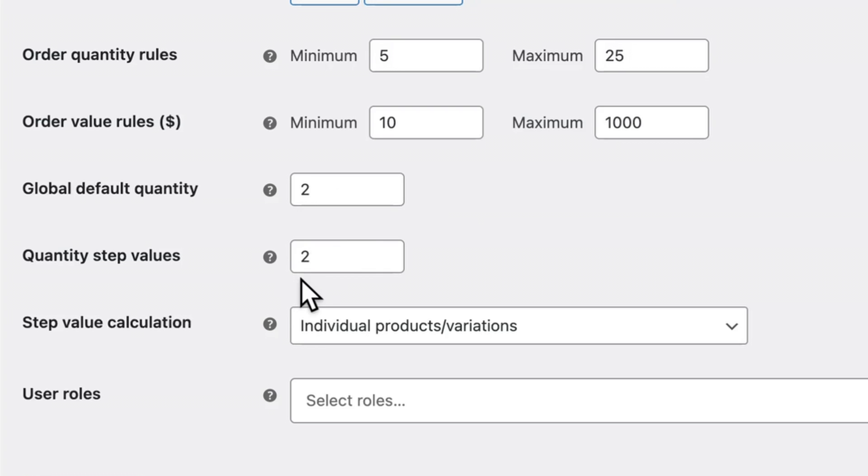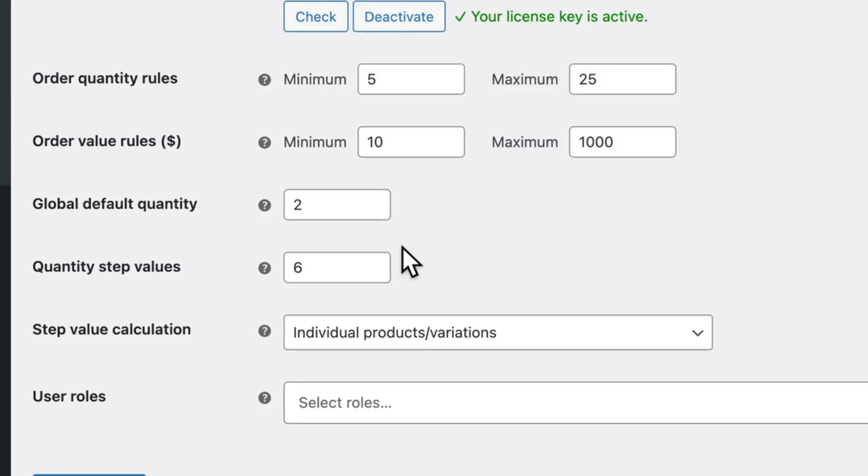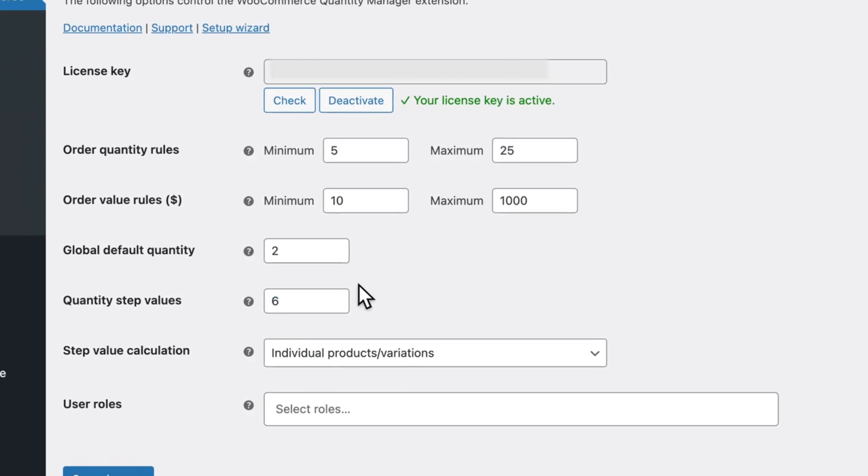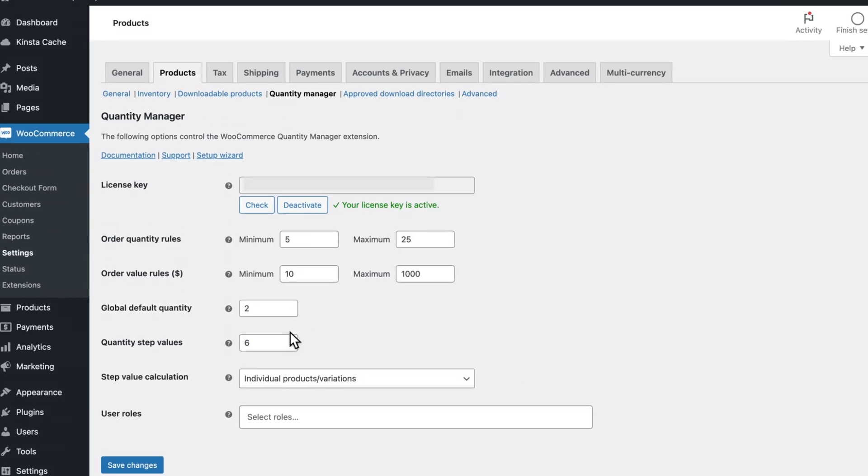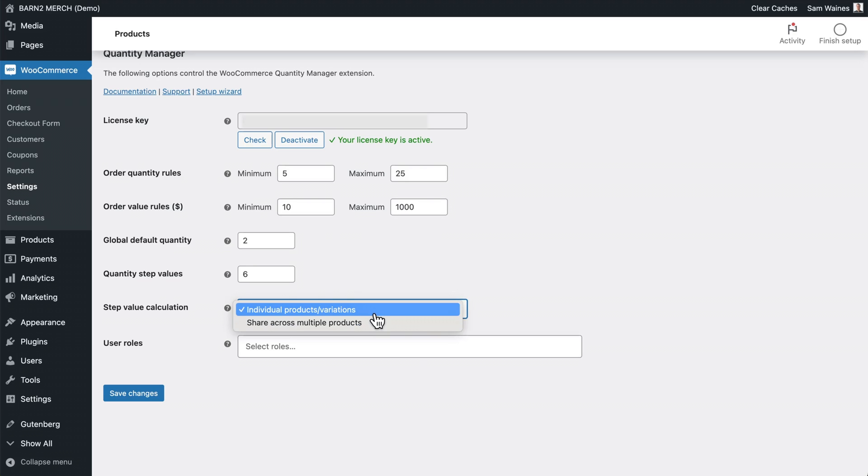And quantity step values simply mean that if a customer uses the up or down arrows, then that will increase by two at a time. Or I could change it to something like six, so people can only buy a half dozen items at a time. This drop down changes how the step value is calculated. Again, it's not super important for our purposes.